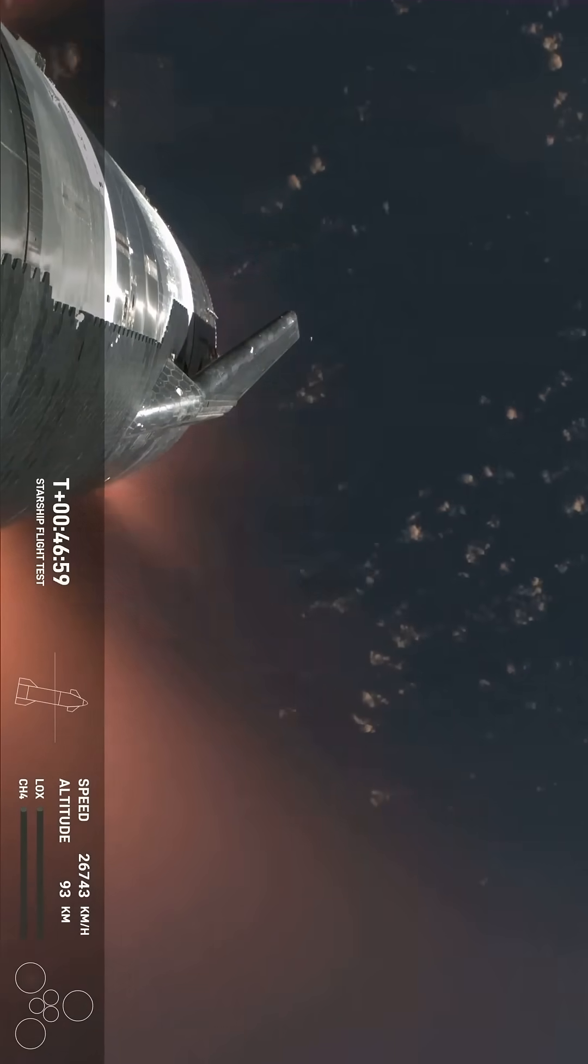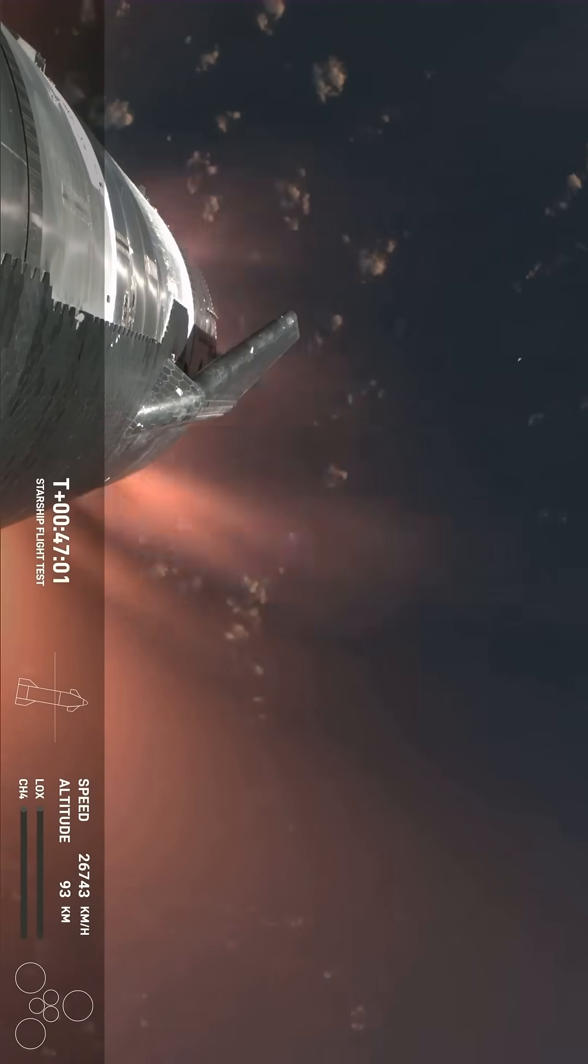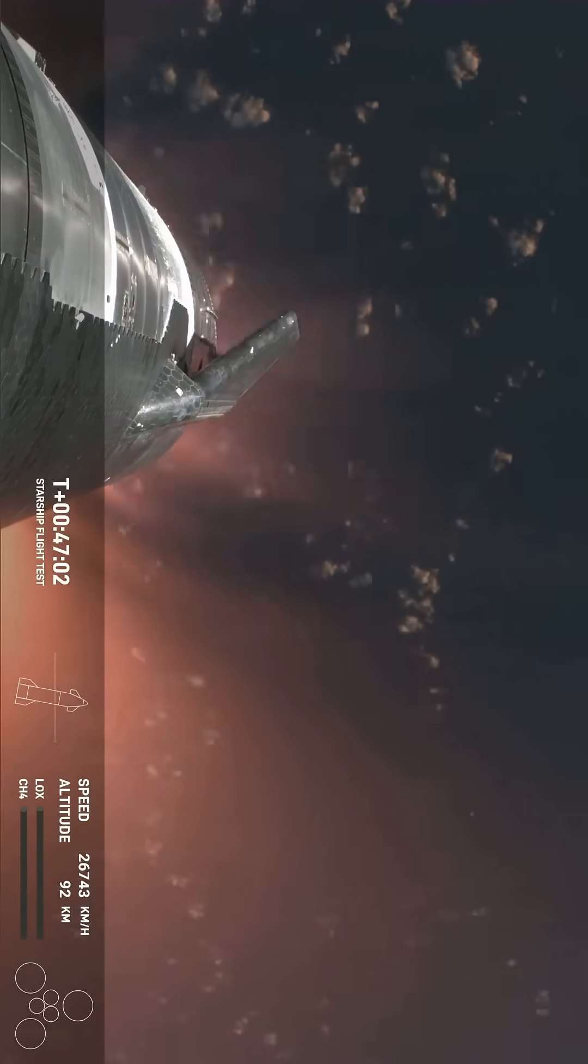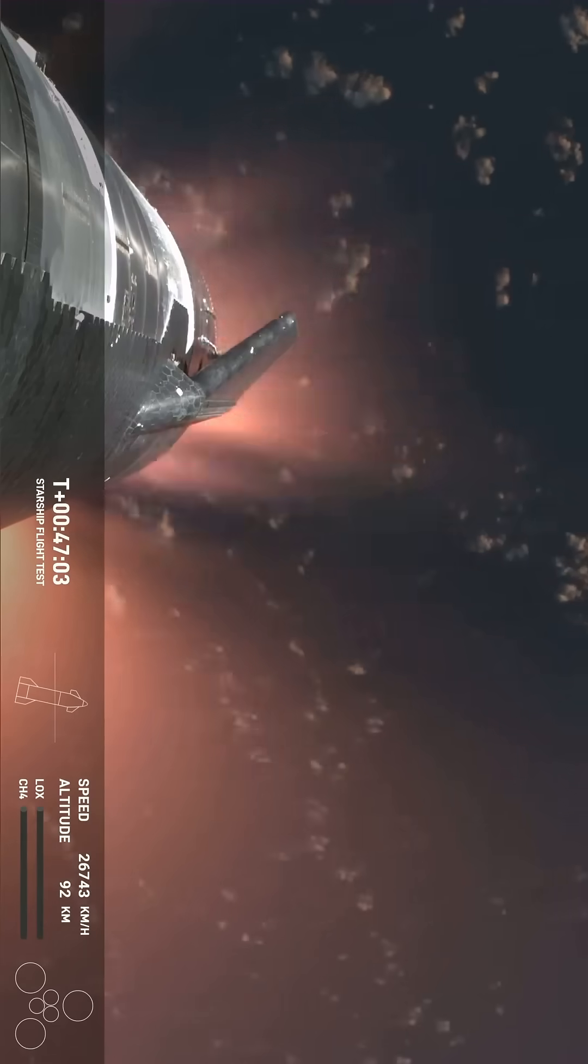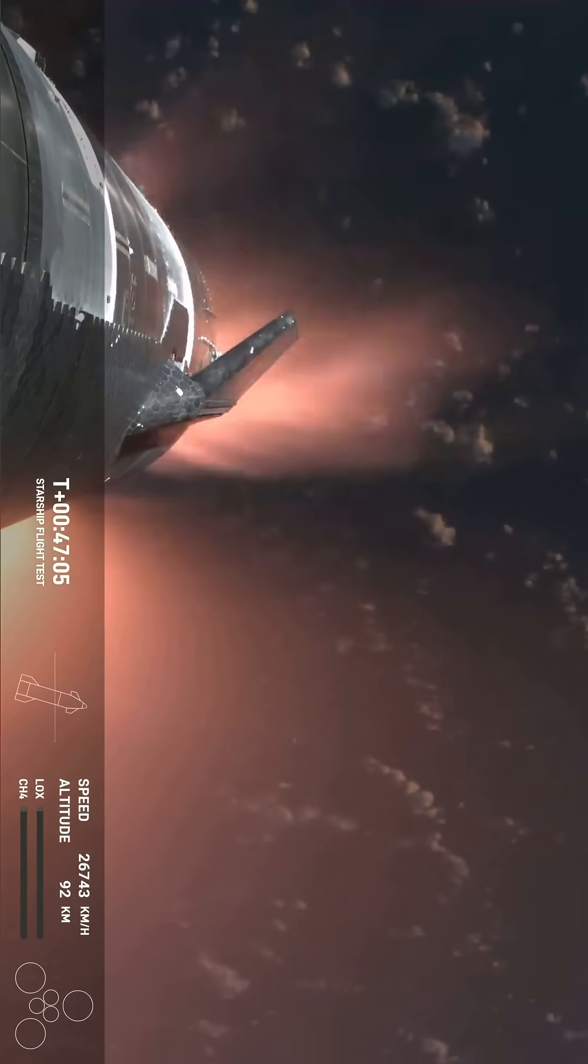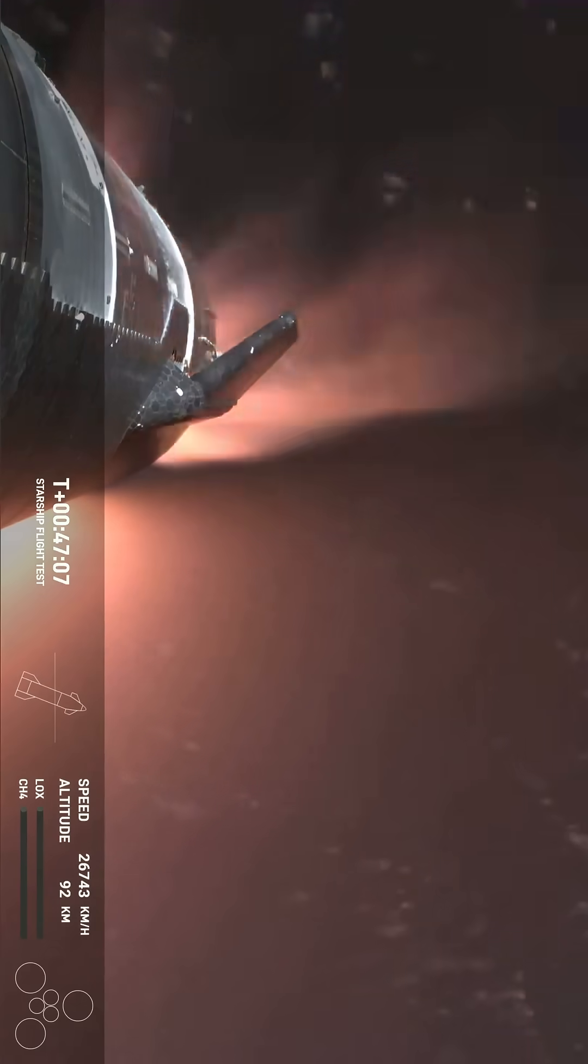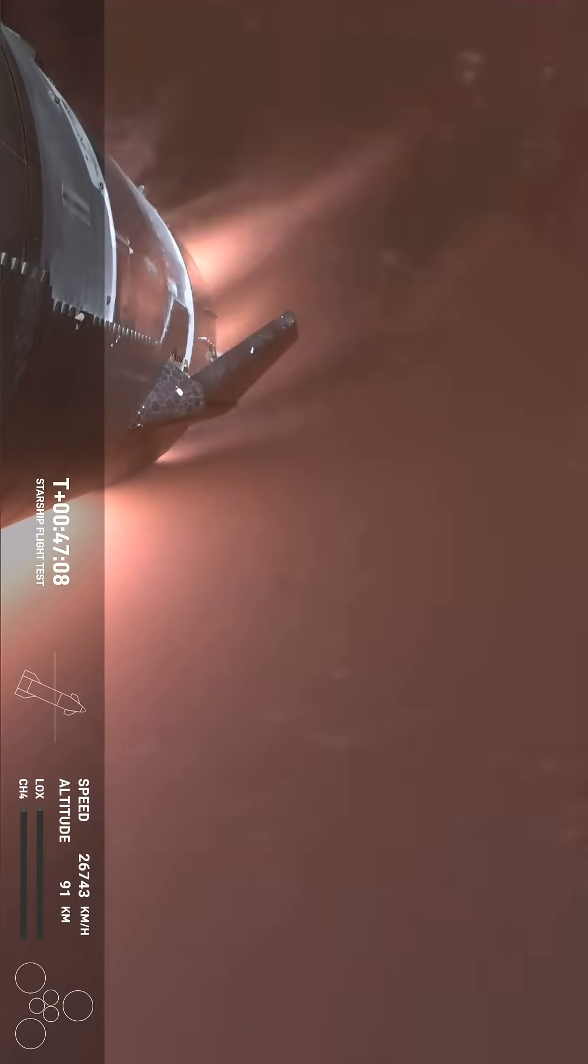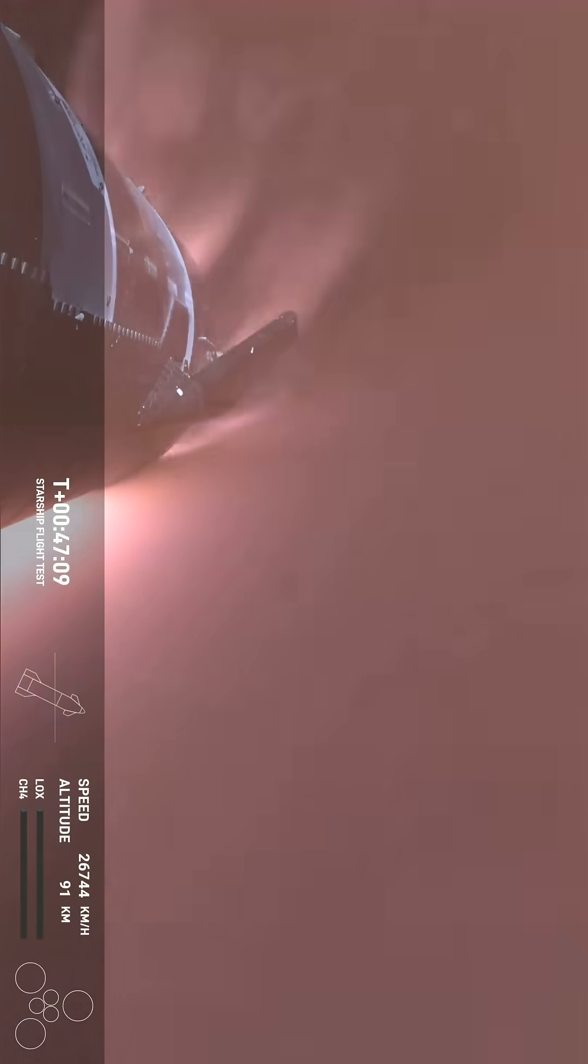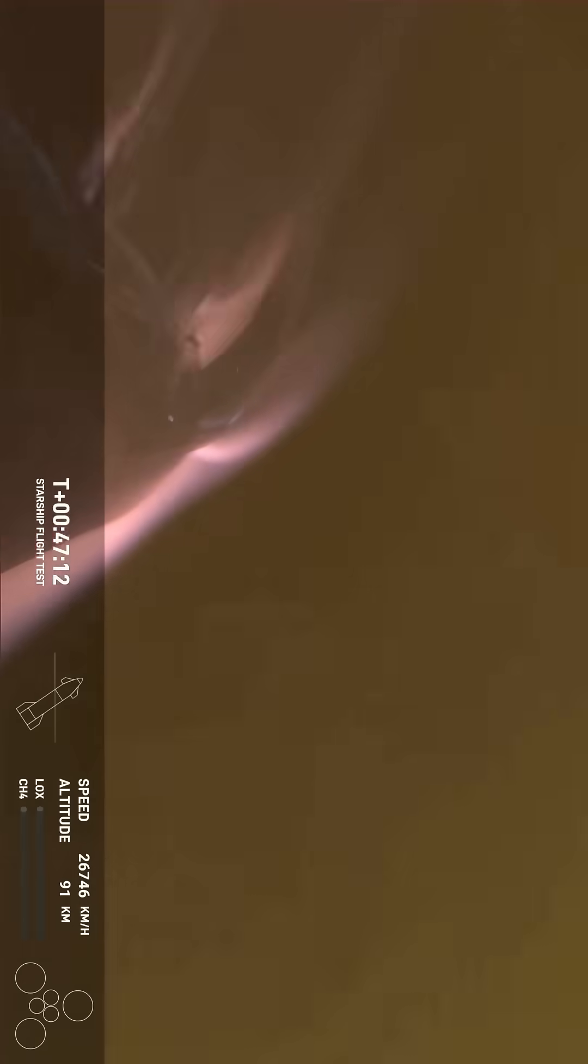It's important to note that the ascent burn we did was to get us to orbital velocities, even though we were on a nearly orbital trajectory. So the heating and the loads that Starship is going through right now are what it would be getting if it were recovering from an orbital mission.